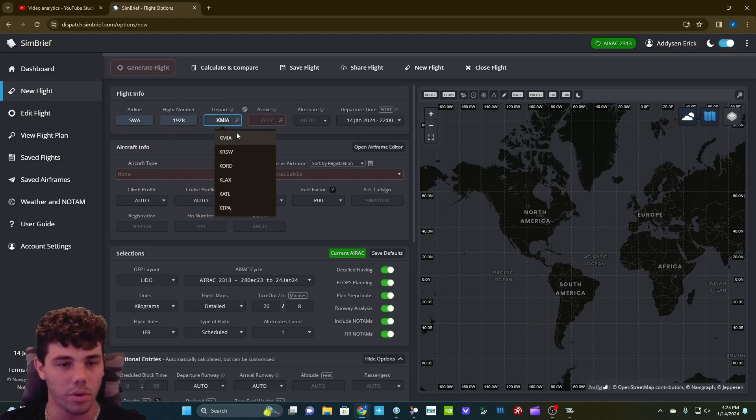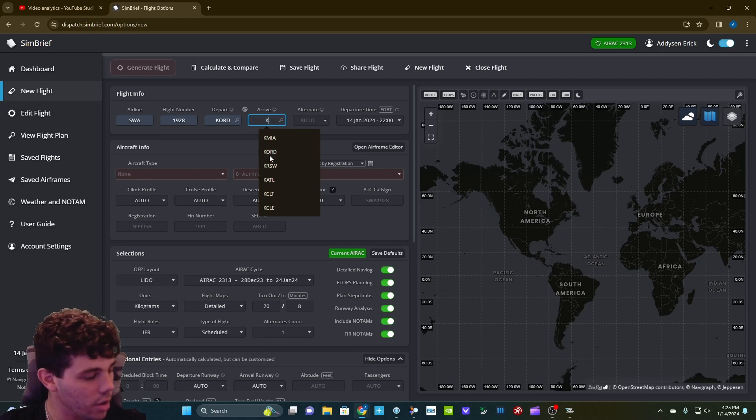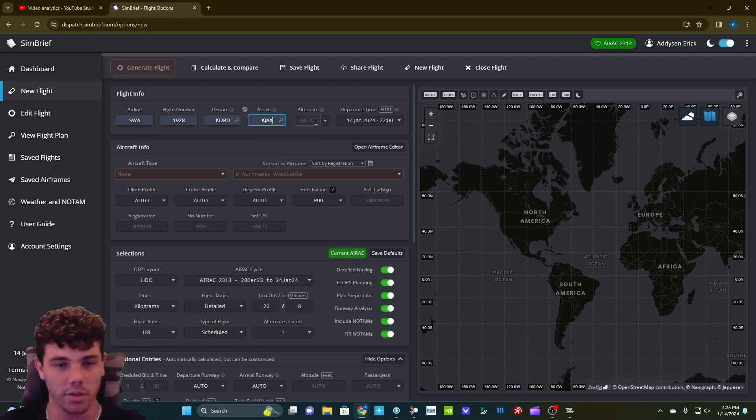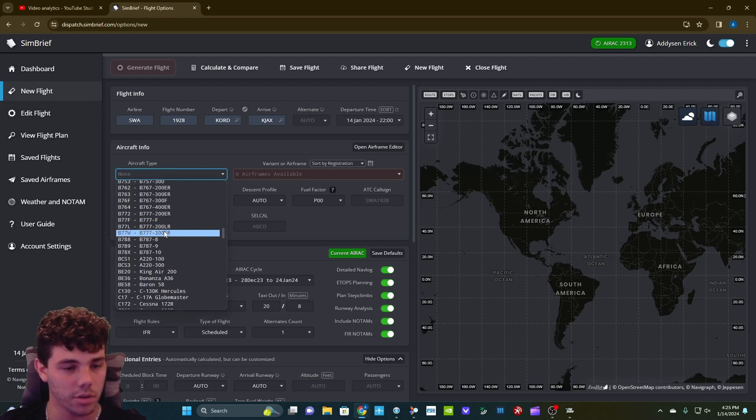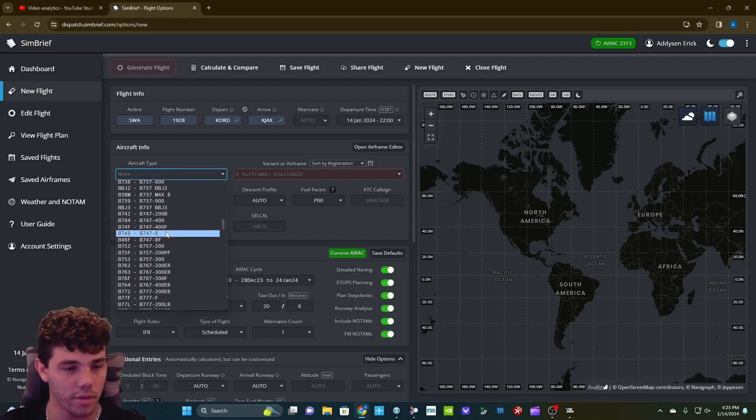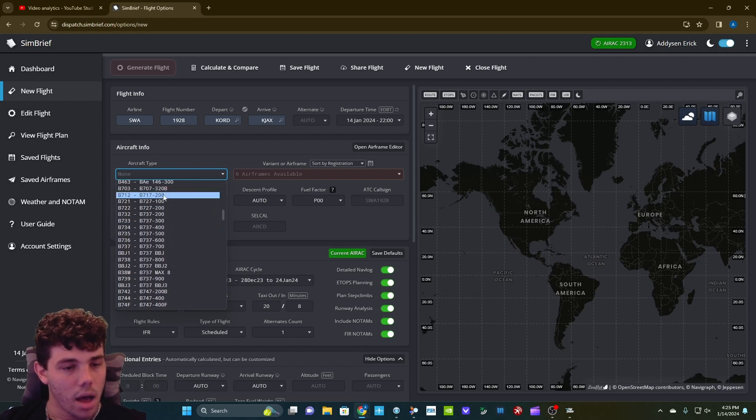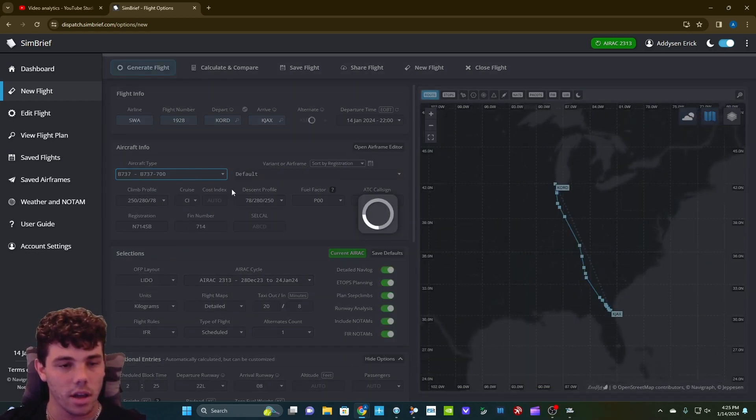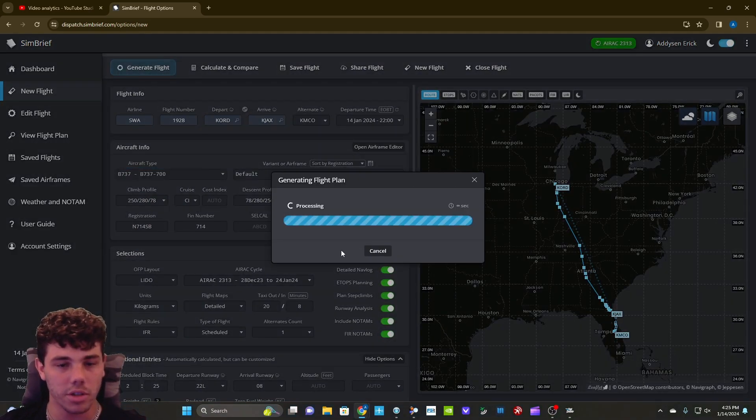And then we'll go depart from O'Hare, arrive, and we did Jacksonville because they are also pretty staffed as well over there. Pick your aircraft type. So this one is a 737-700. It's going to generate the flight plan for you. Go ahead and press generate.